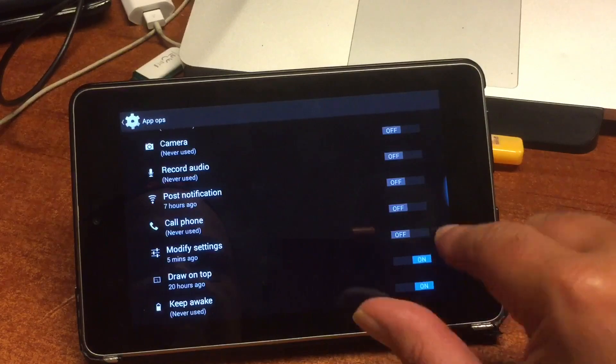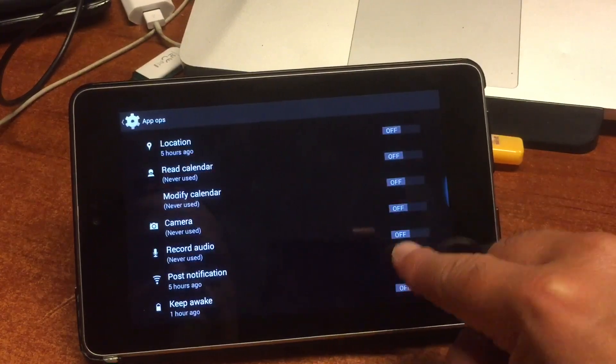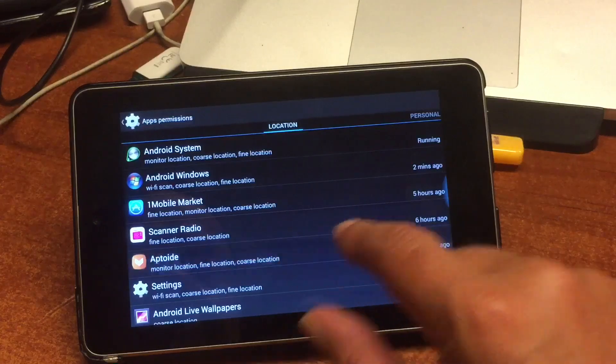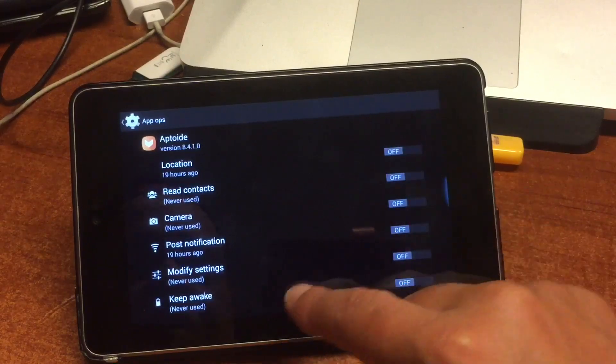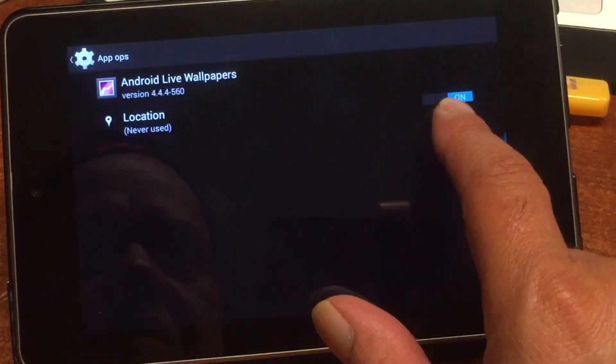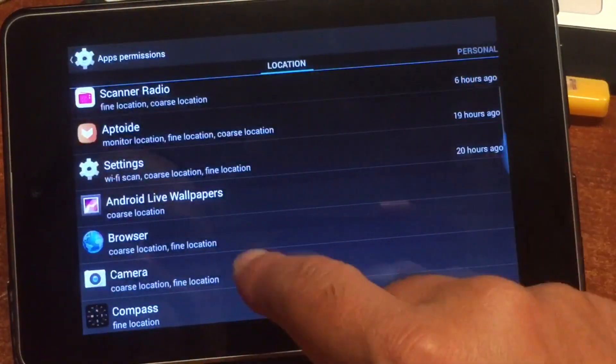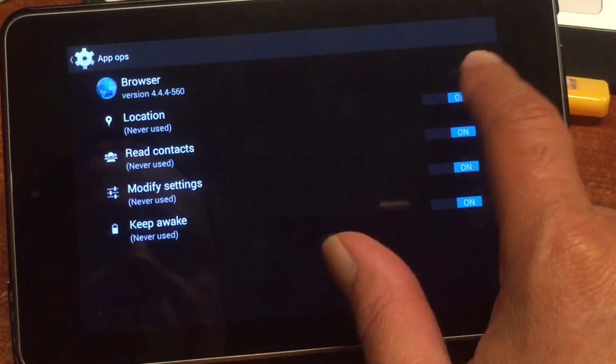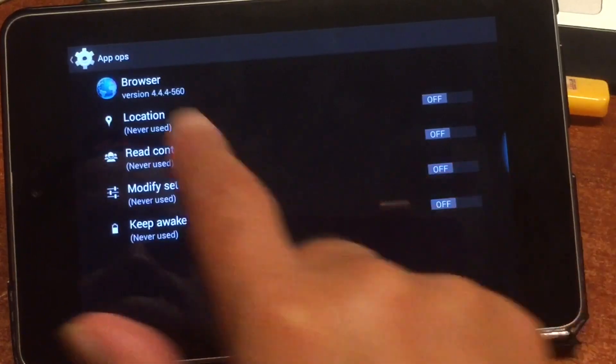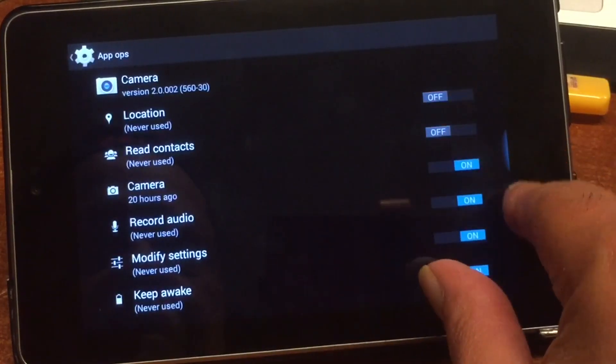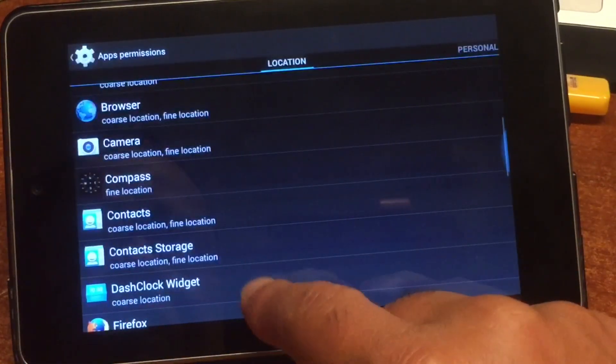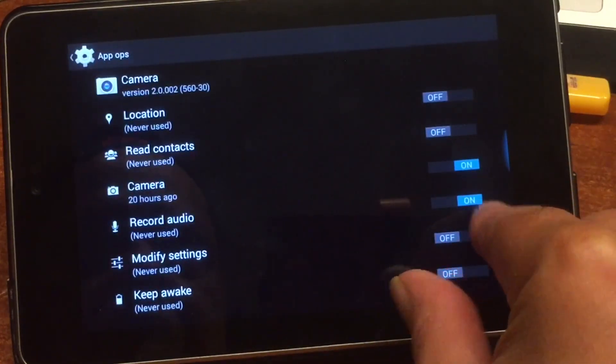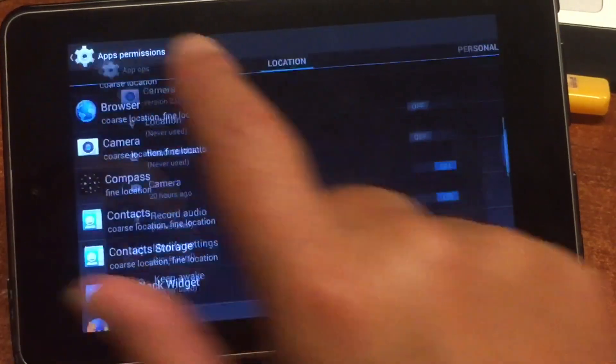So I'm not sure about the draw on top. I'm going to leave that just like that. And in one mobile market, we see the same. And here we can turn everything off. Keep awake and start at boot. Read contacts, camera, all of these things you must do before even putting the thing on the internet. Here we can take a look. Android live wallpaper, Browser. This browser I'm not using. But location, read contacts, modify settings and keep awake. So we turn that off.